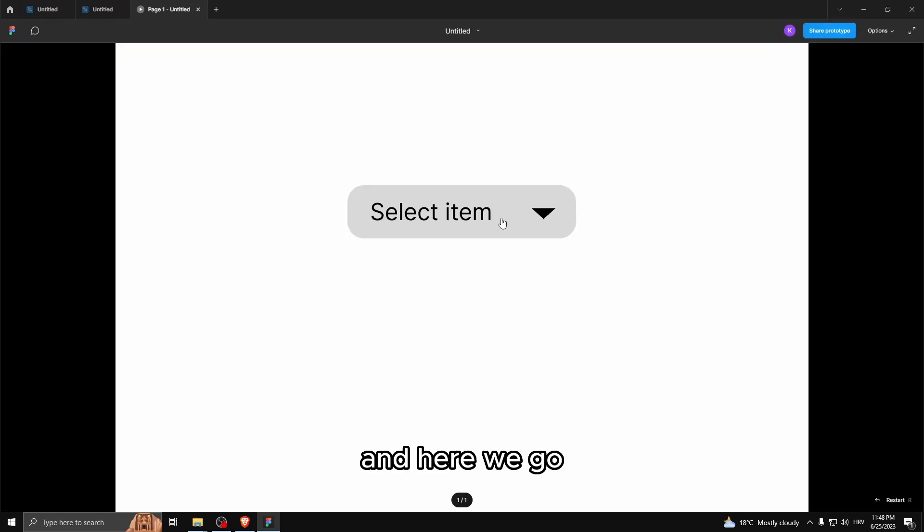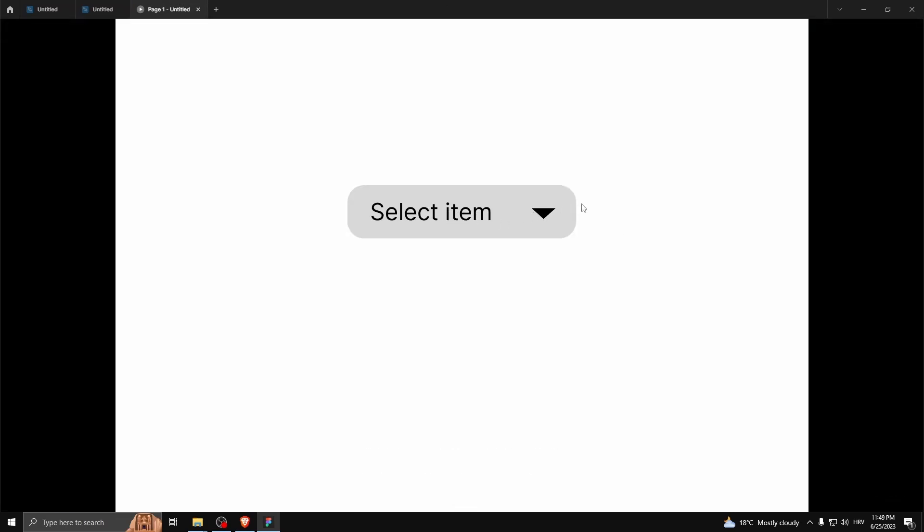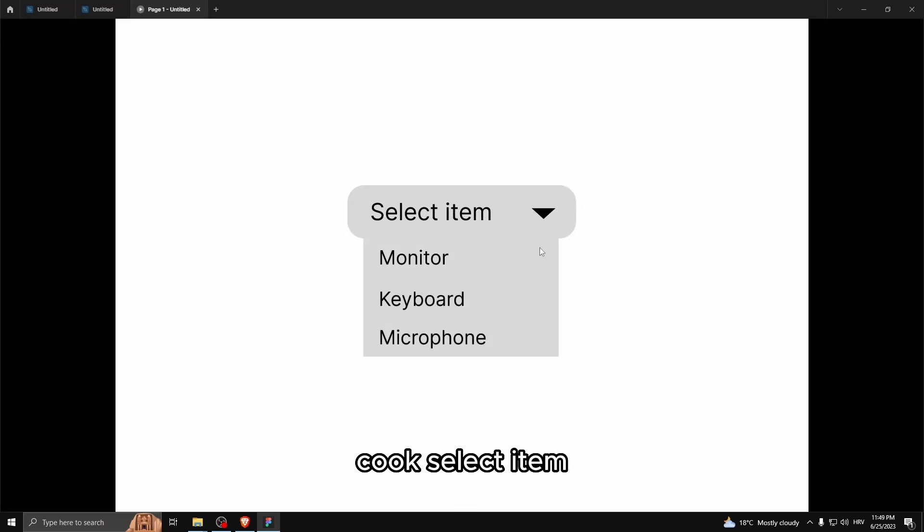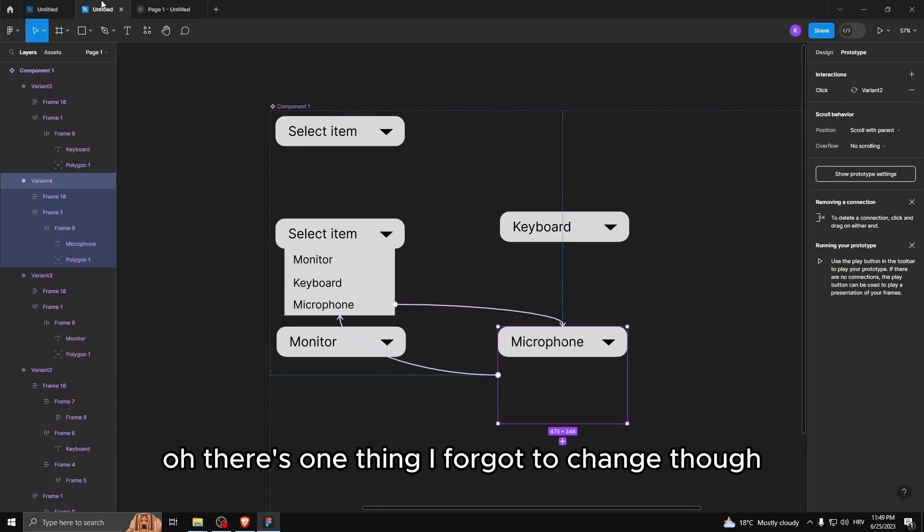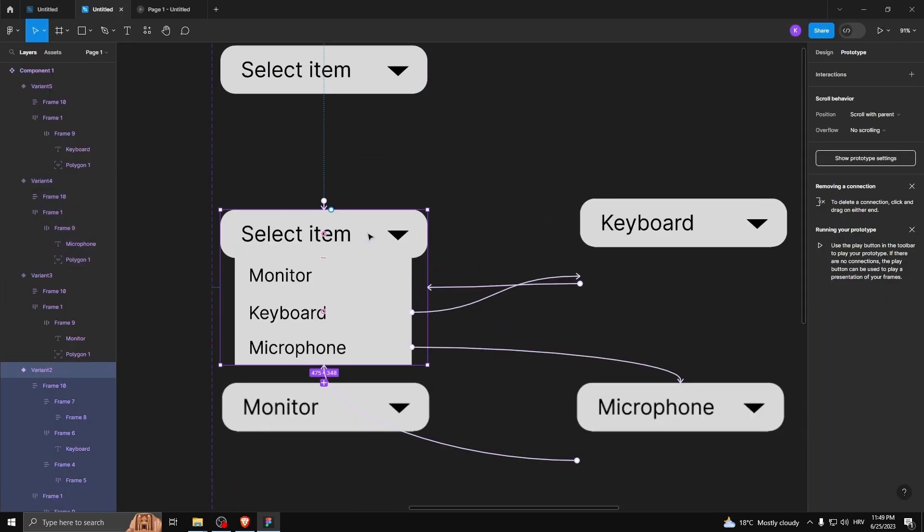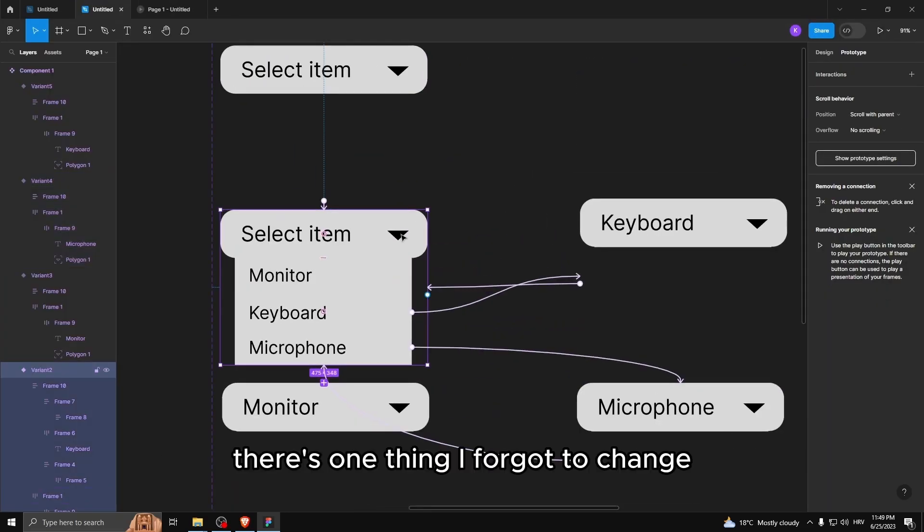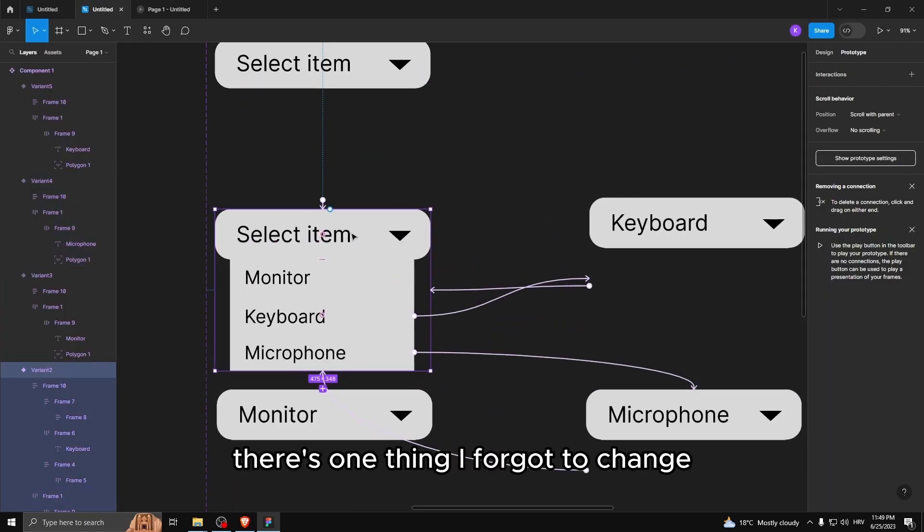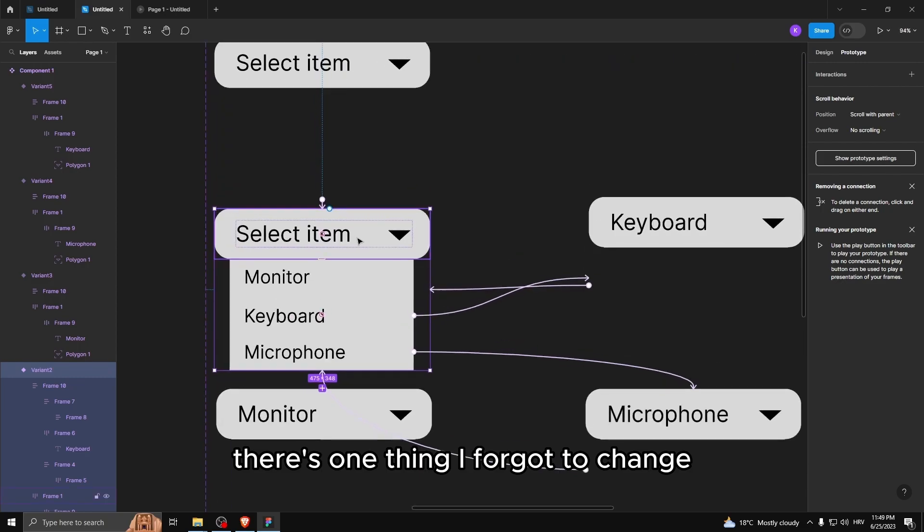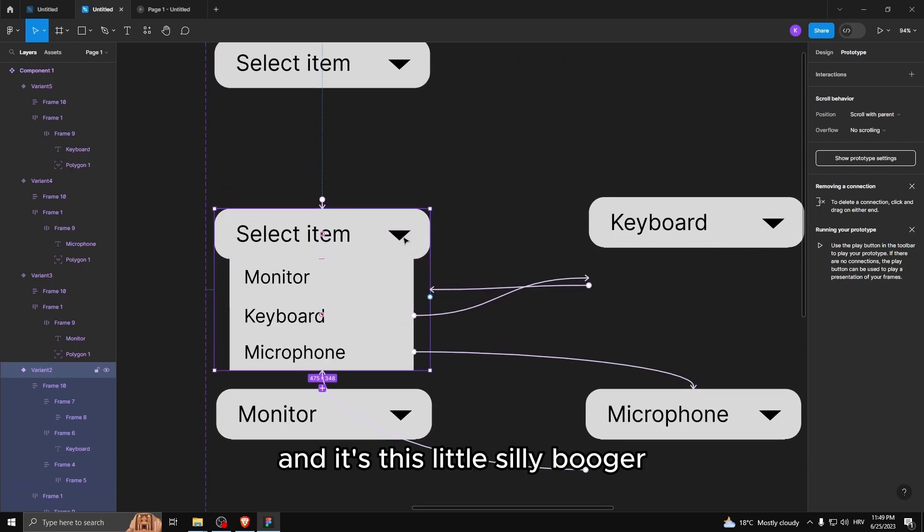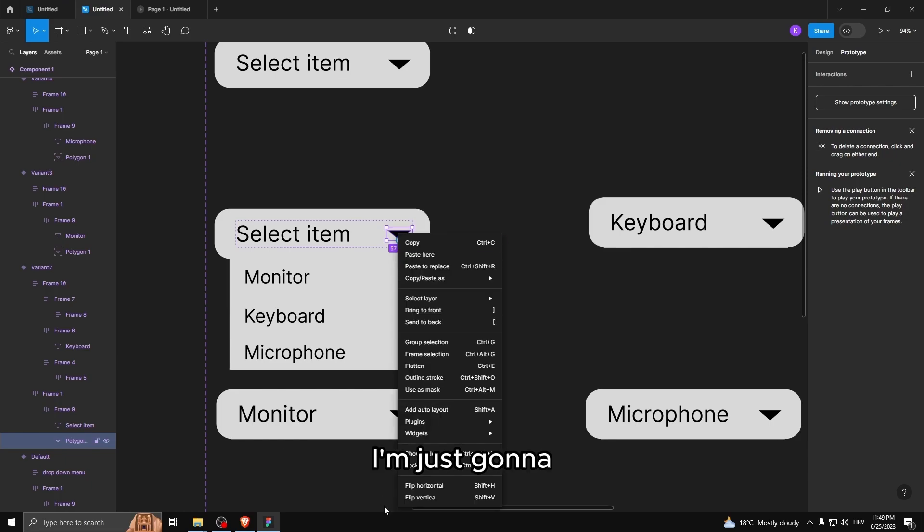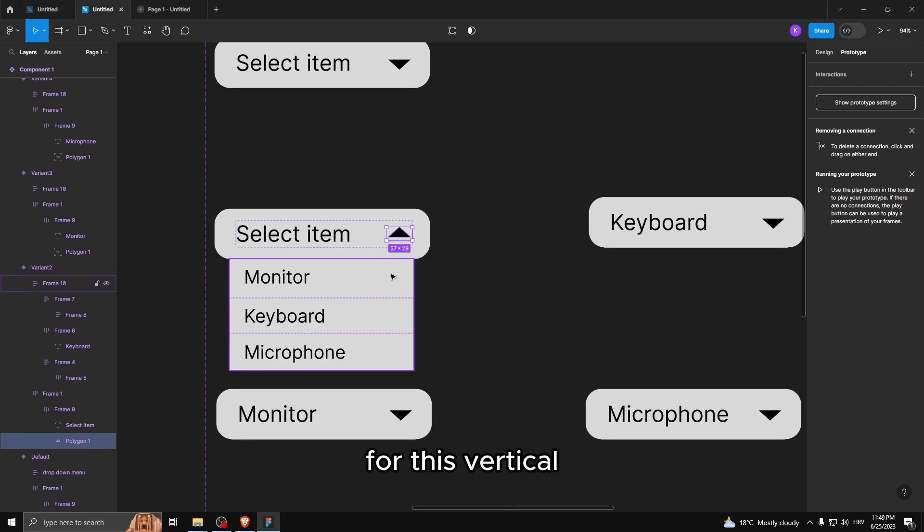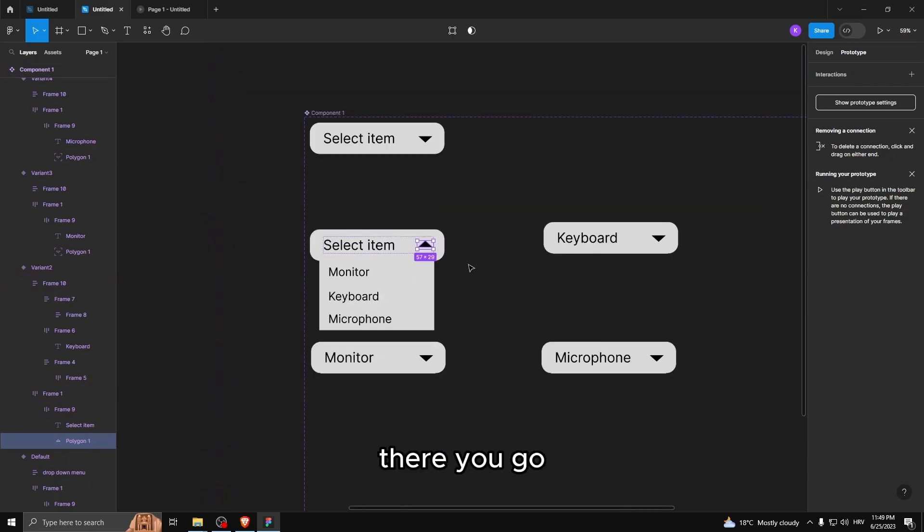And here we go. You can click select item. Oh, there's one thing I forgot to change though. There's one thing I forgot to change. And it's this little silly bugger. I'm just gonna flip this vertical. There you go.